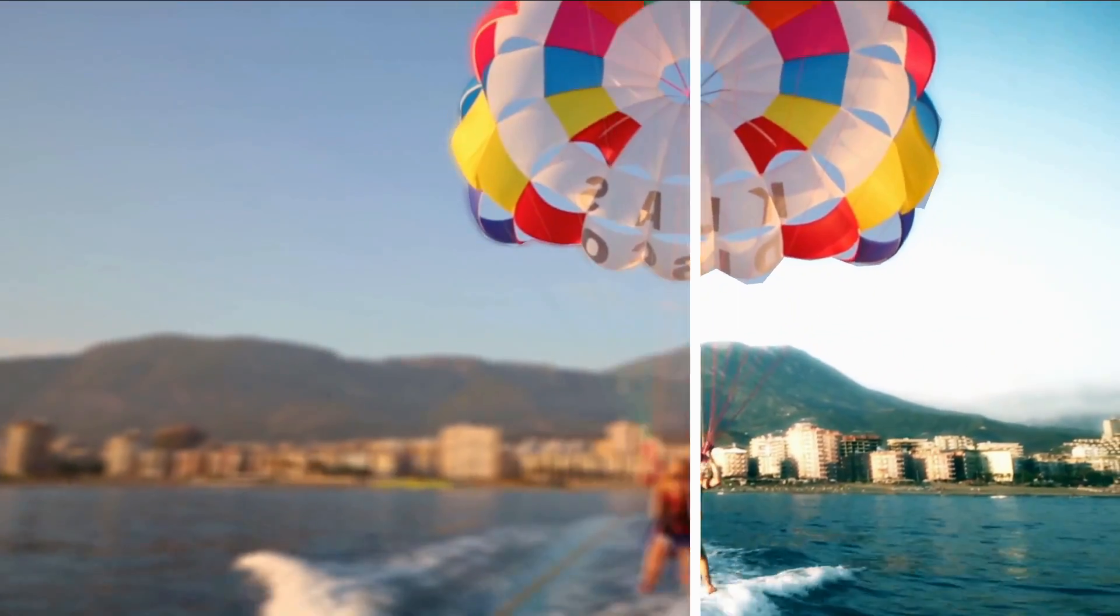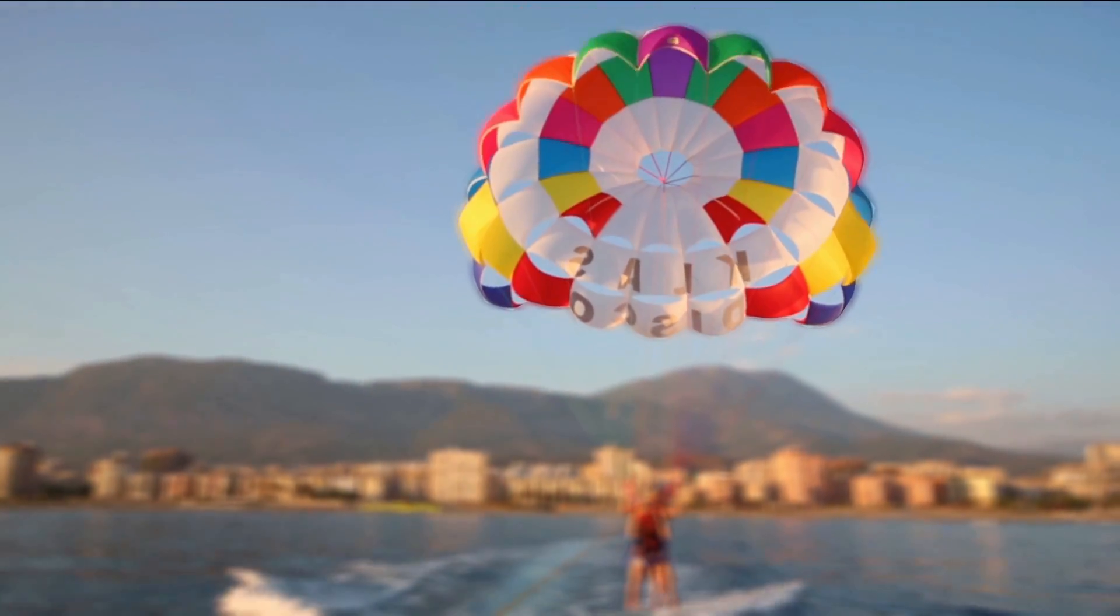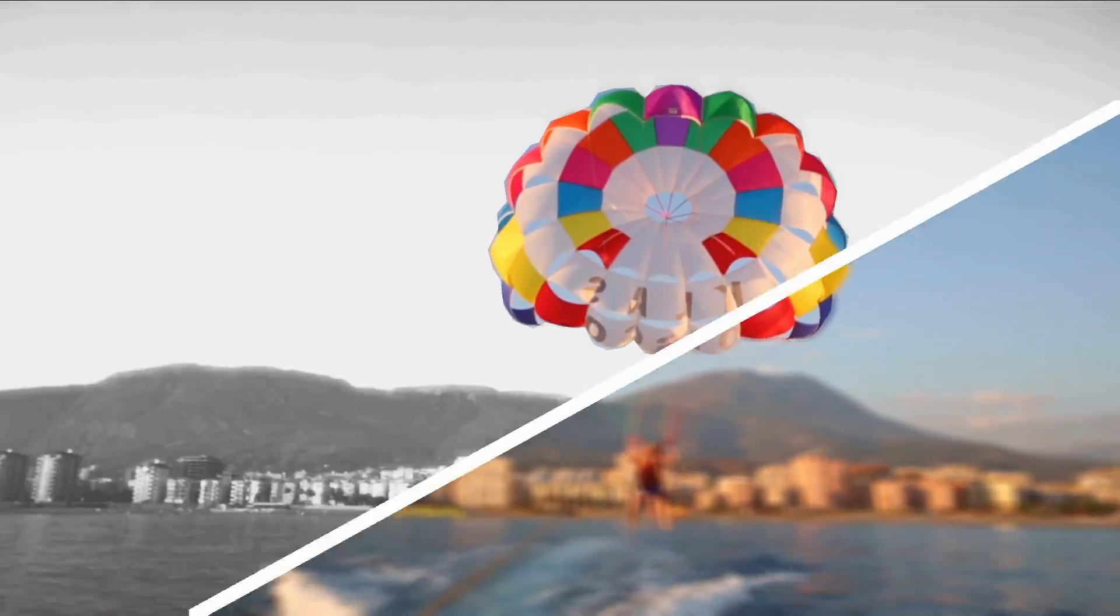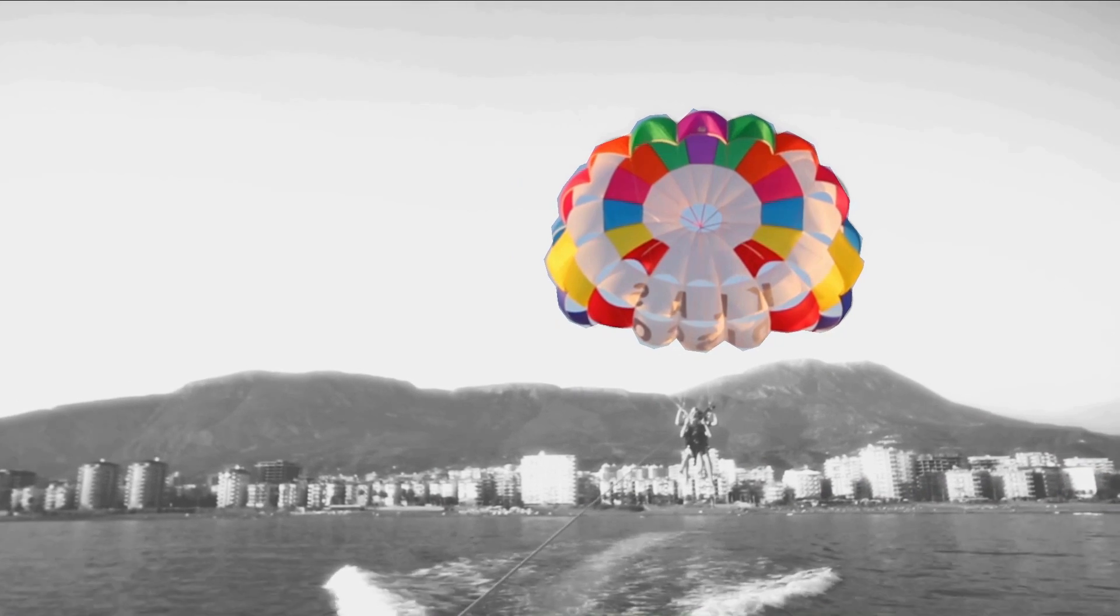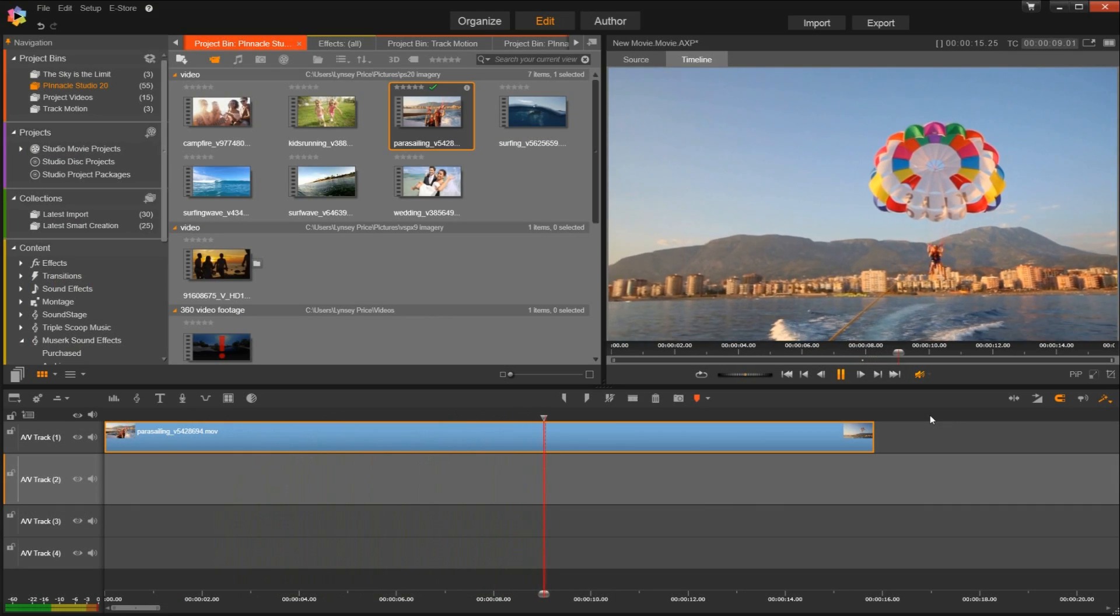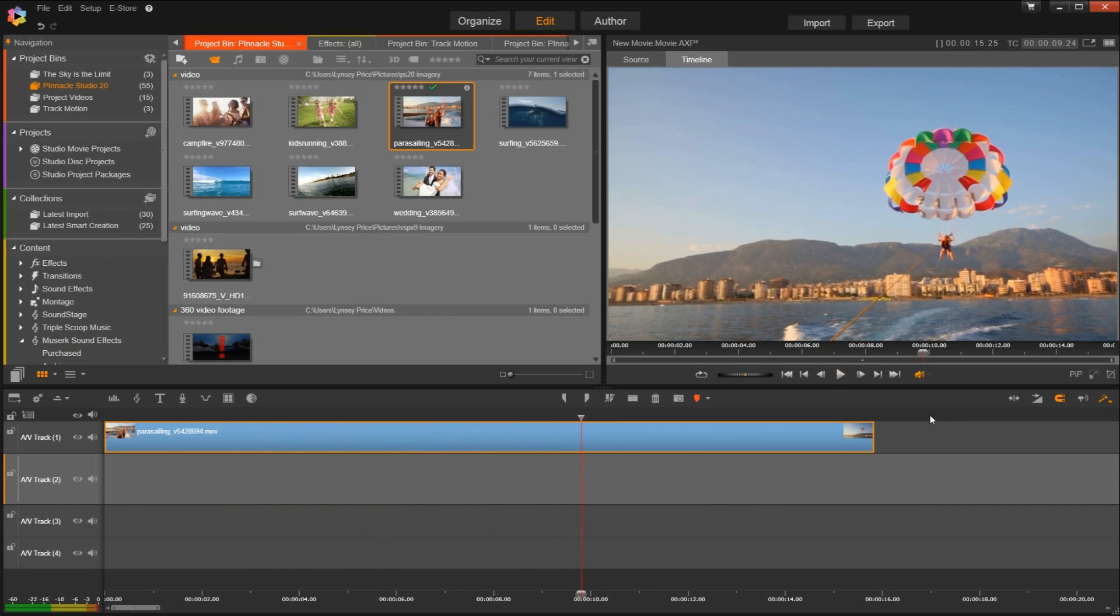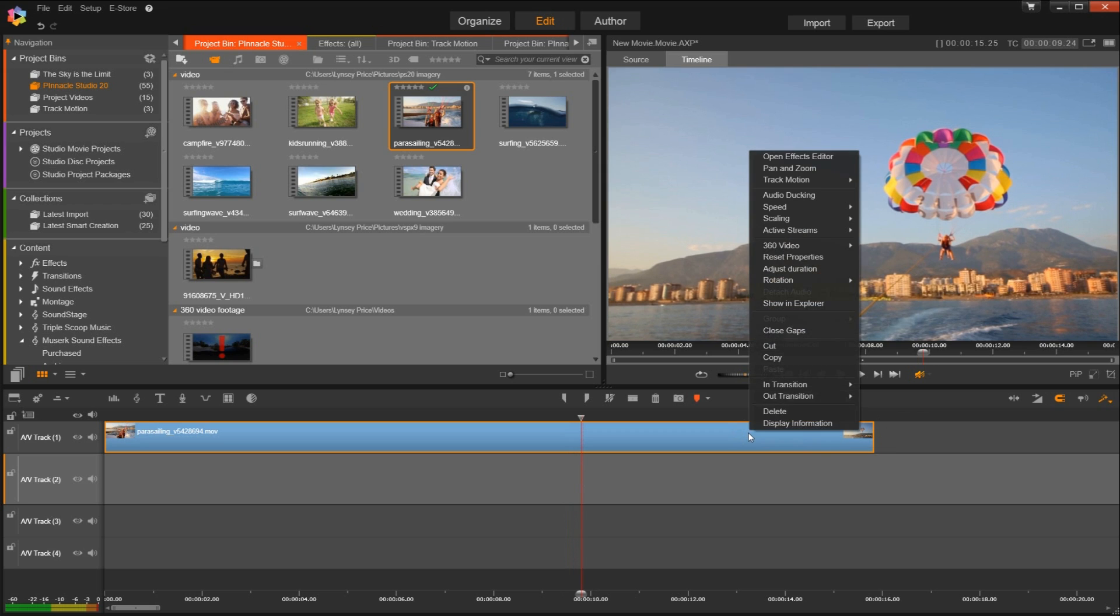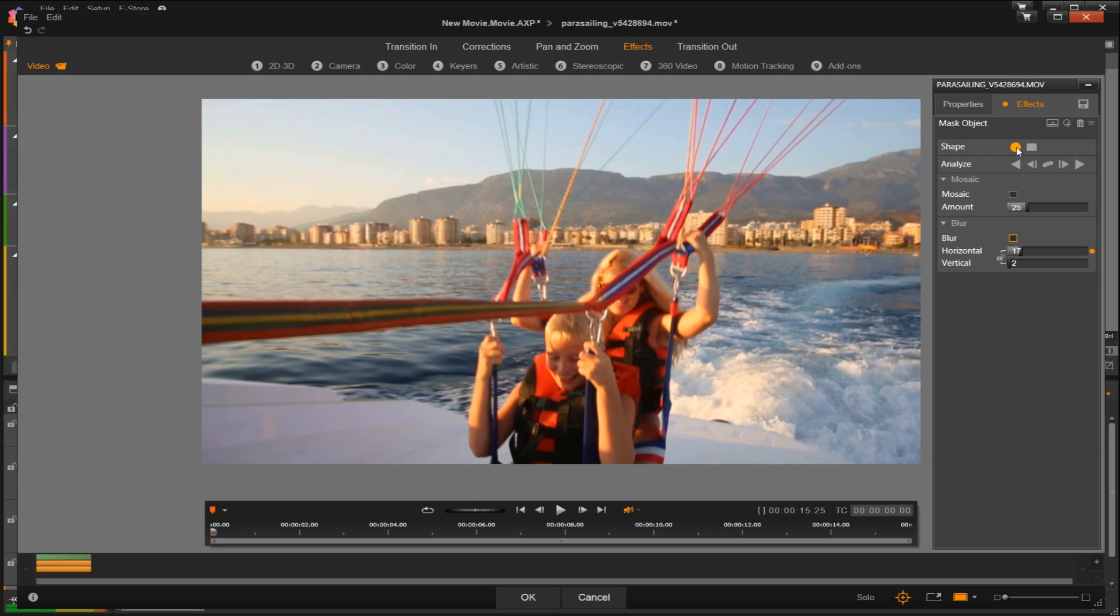In this tutorial we'll learn about video masking with track motion. Once your clip has been added to the timeline, you can simply select track motion and then mask object.